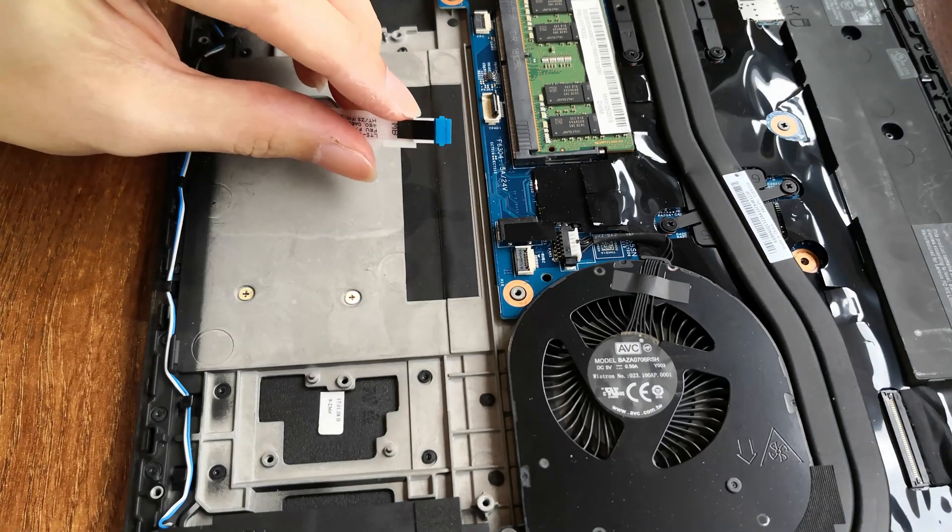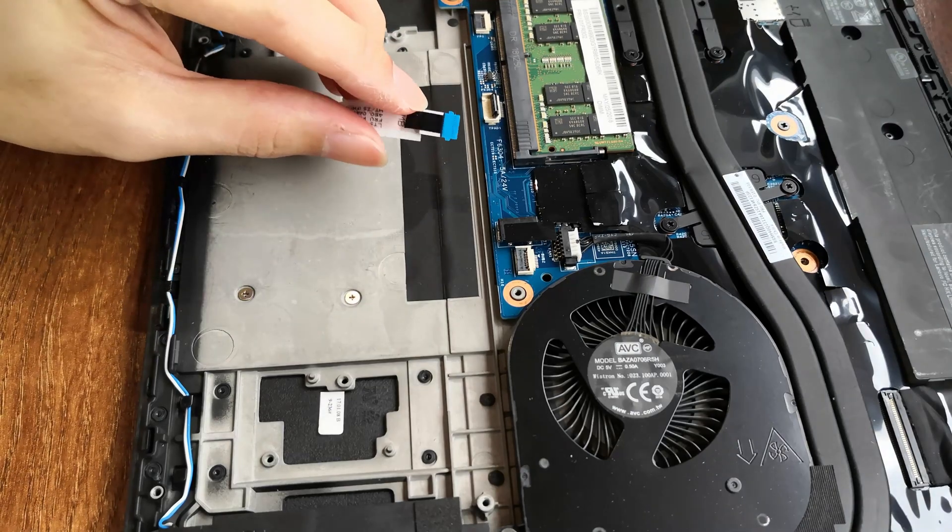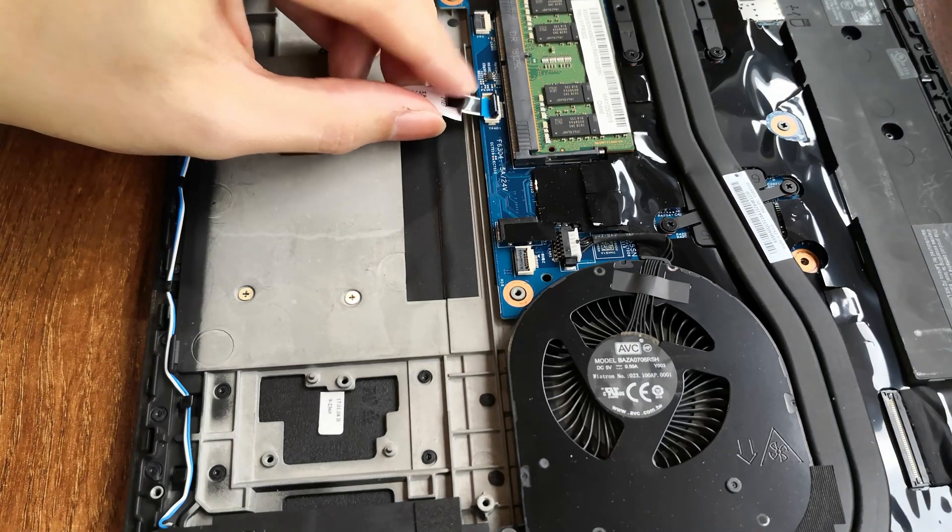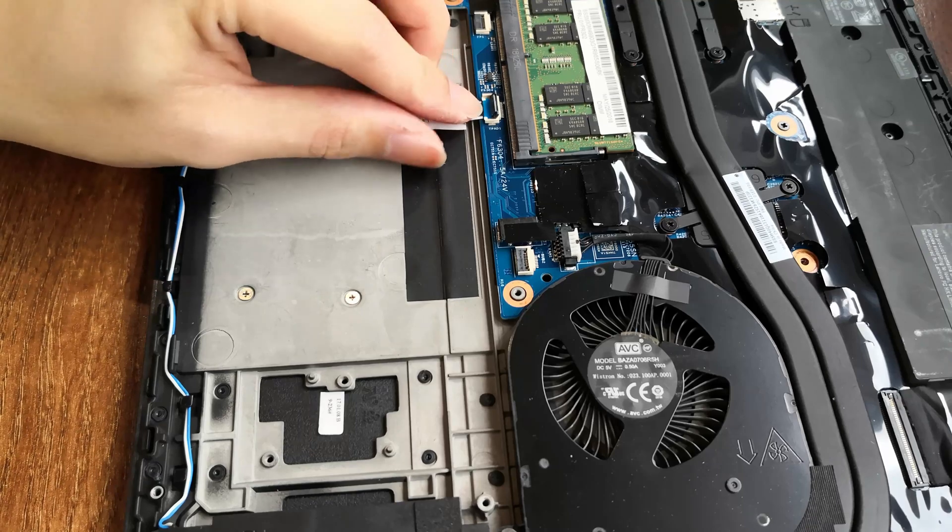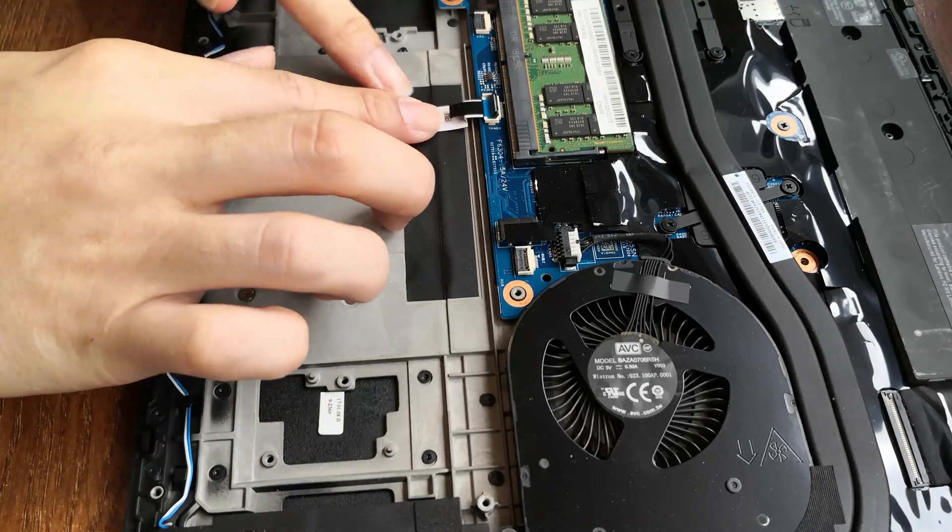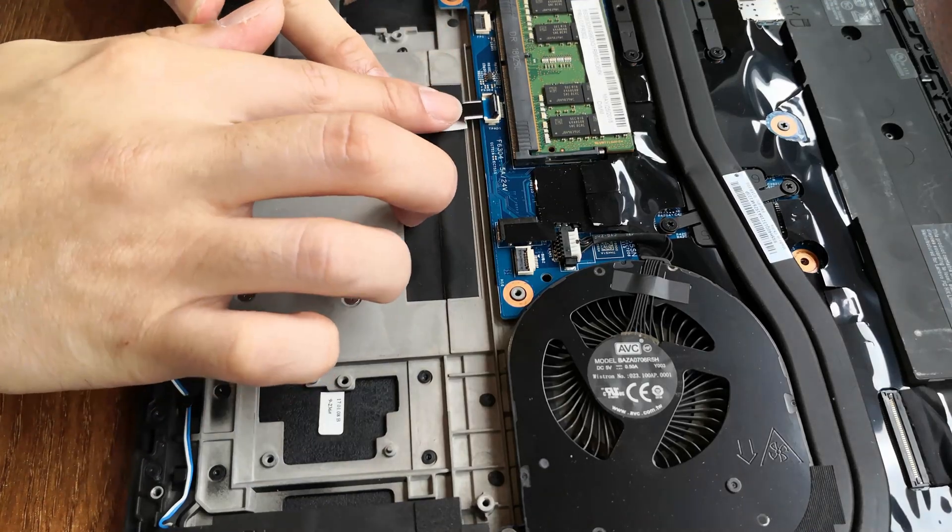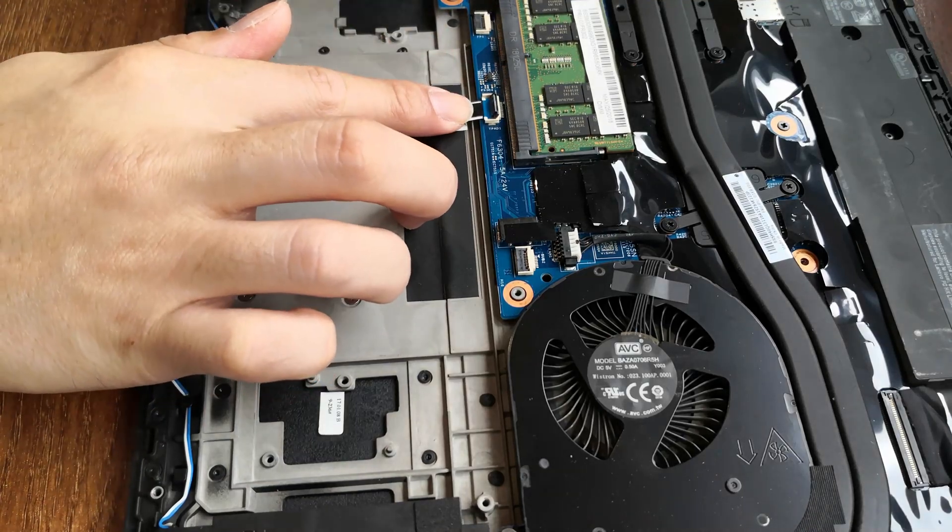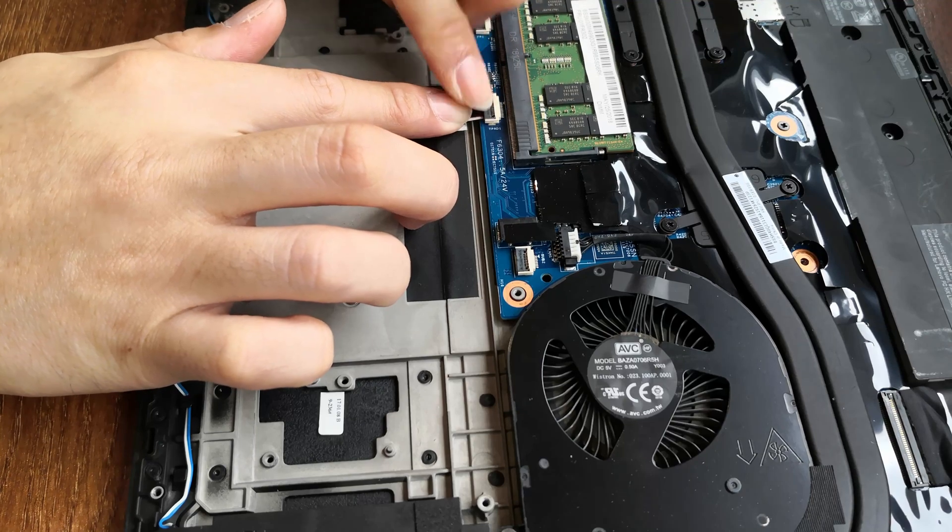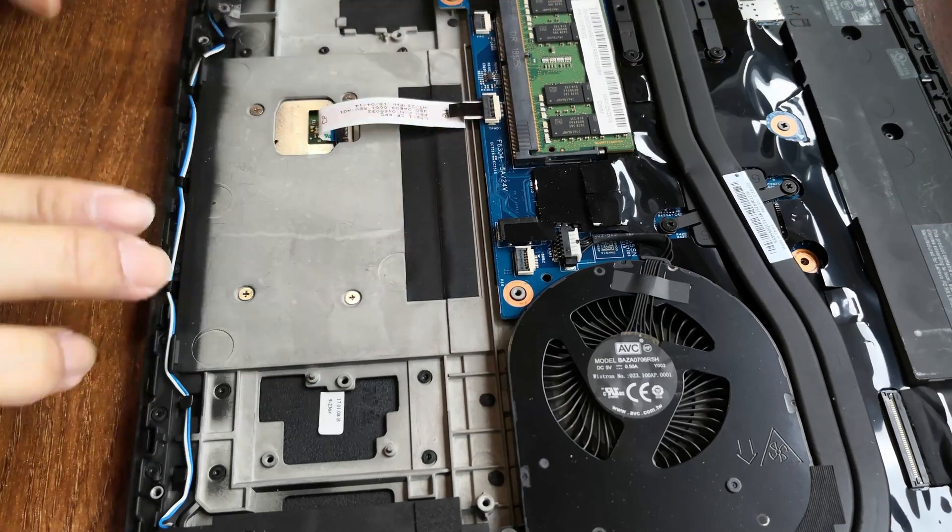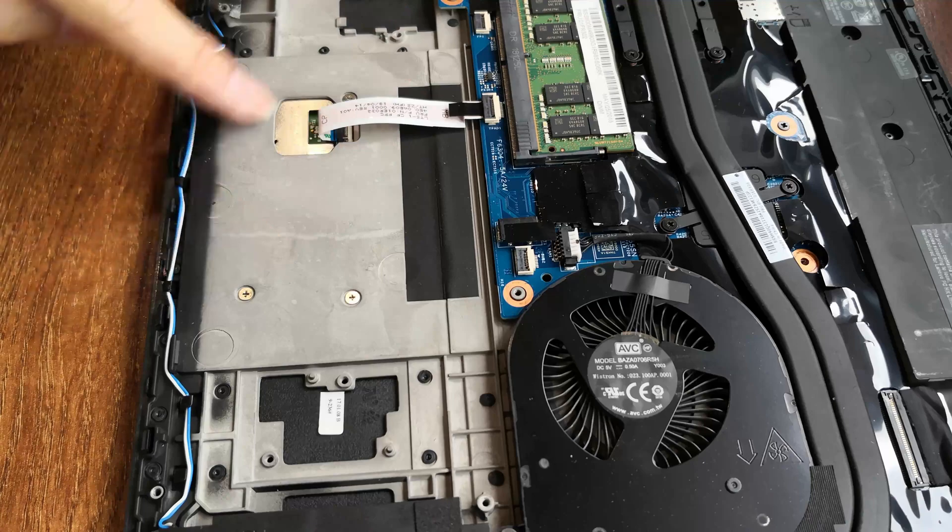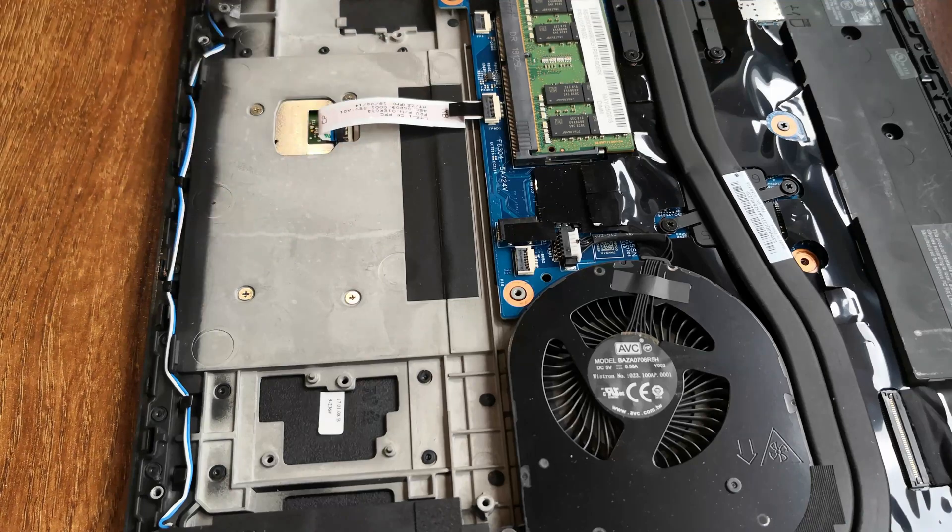After that, we slip this side of the cable in. Pushing it forward and lock this down. Once you're done with that, we can go ahead and reinstall the internal battery.